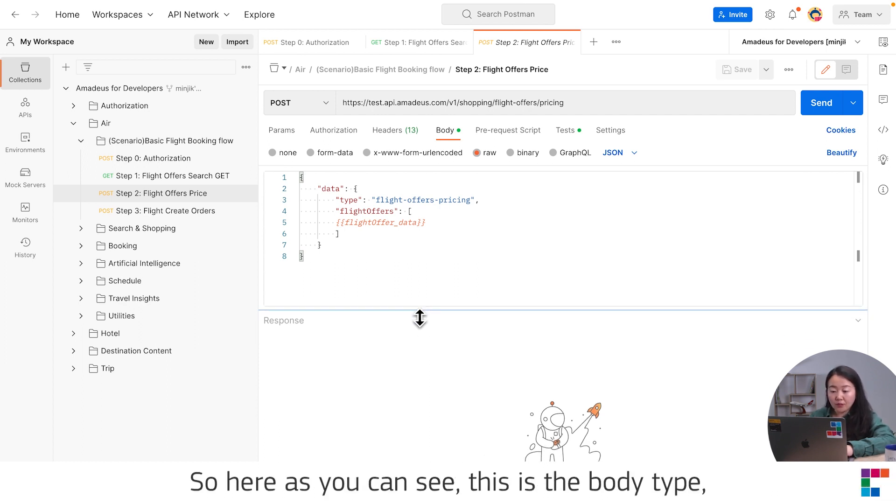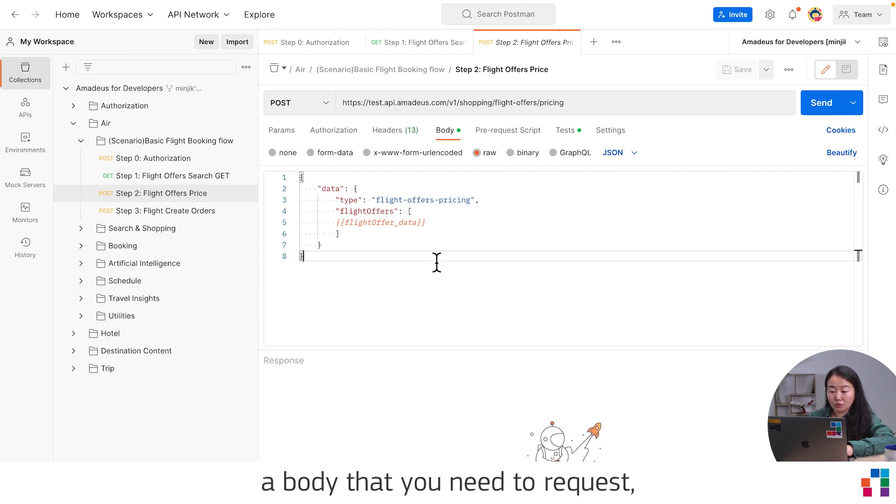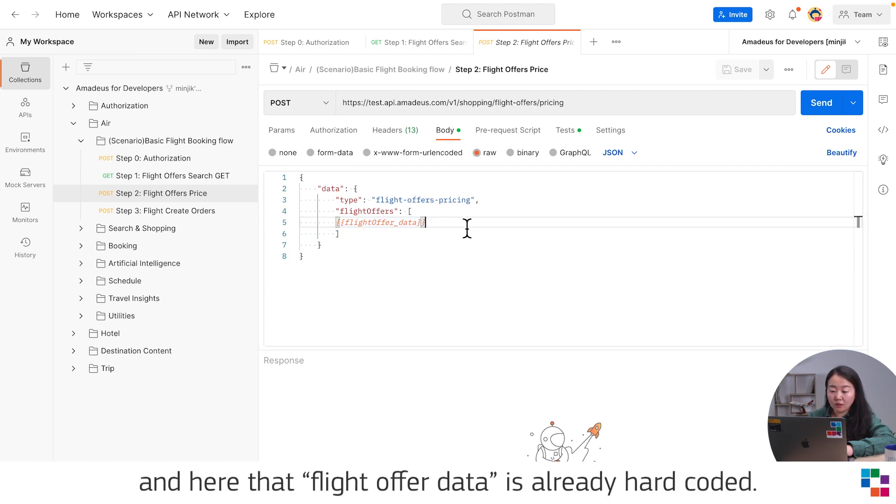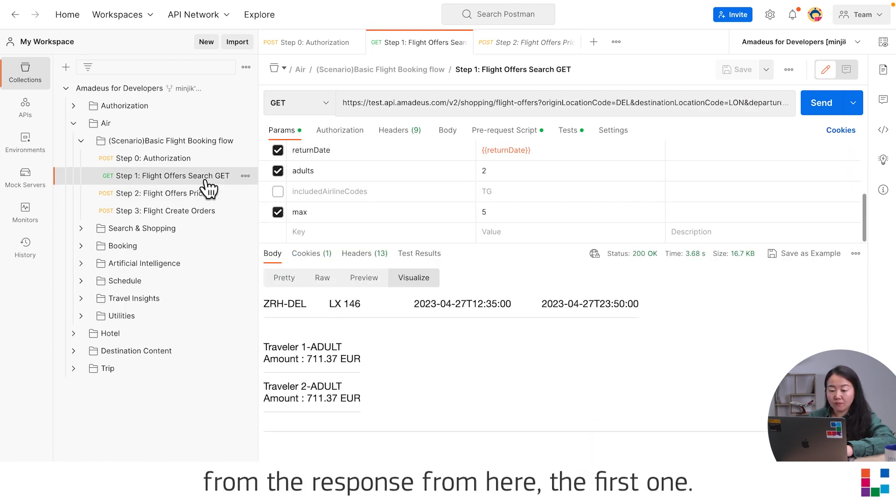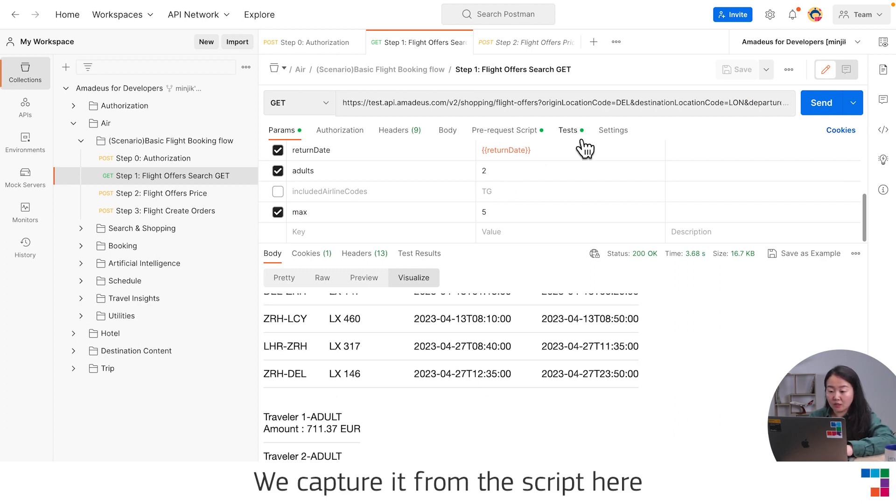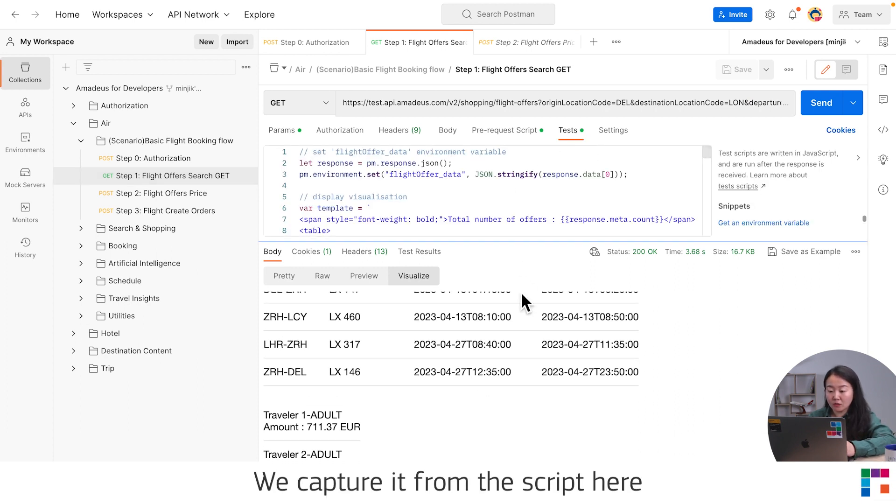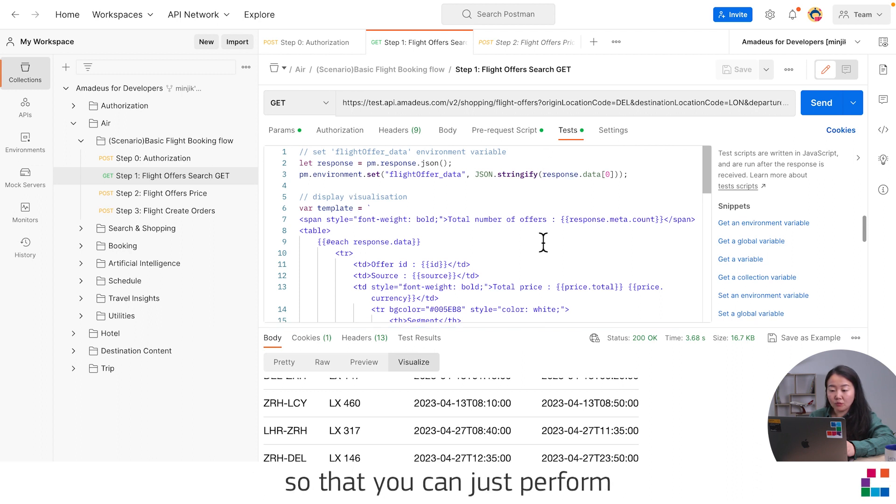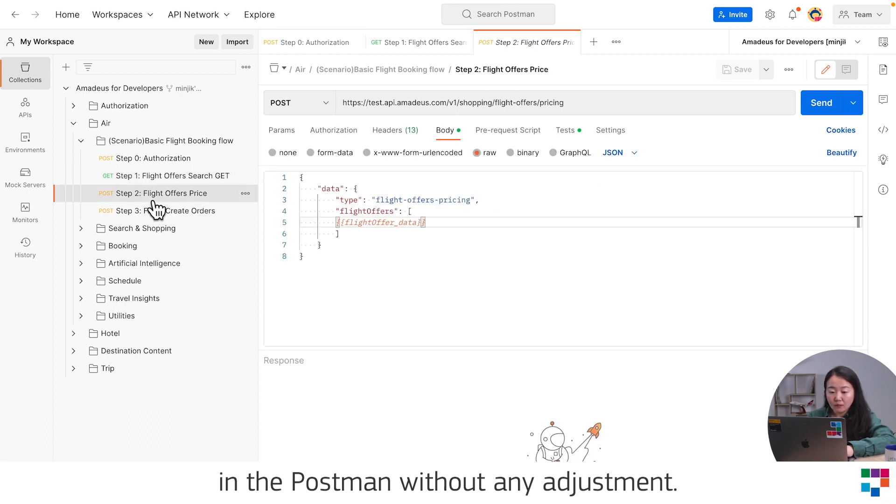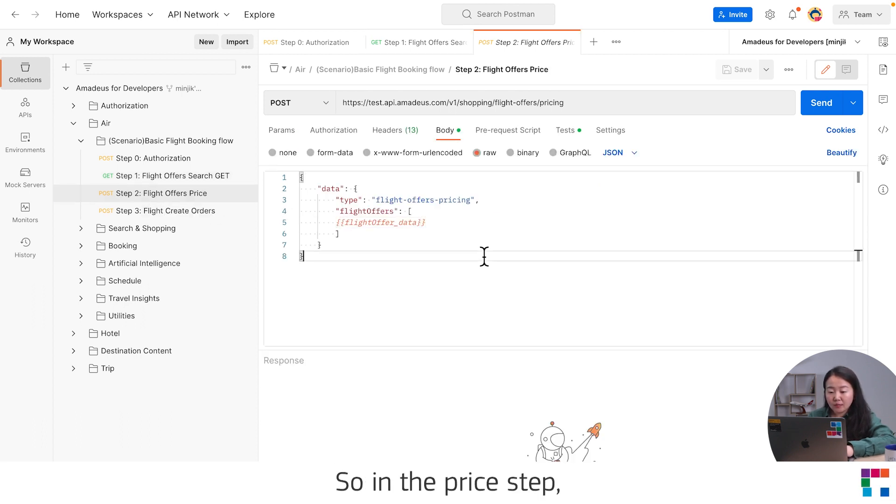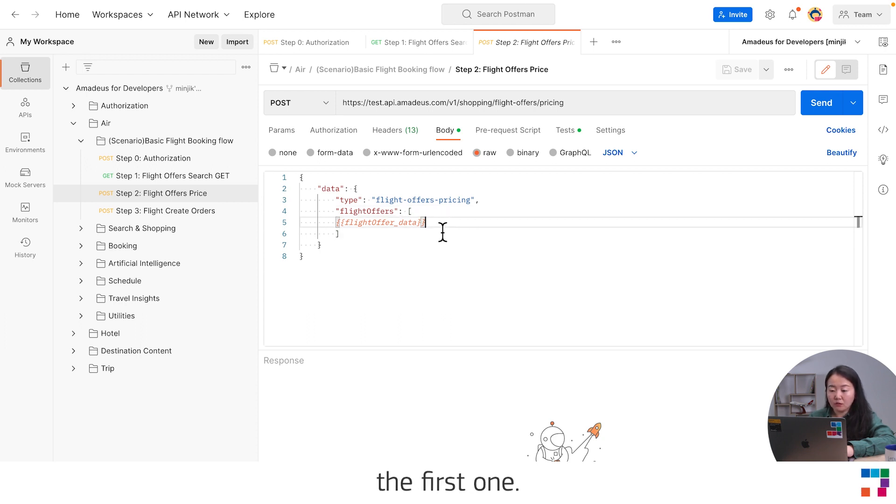As you can see, this is the body that you need to request. The flight offer data is already hard coded. This data is captured from the response here, the first one, from the script here, so that you can just perform in Postman without any adjustment. In the price tab, the flight offer data is already inserted, the first one. Let's start.